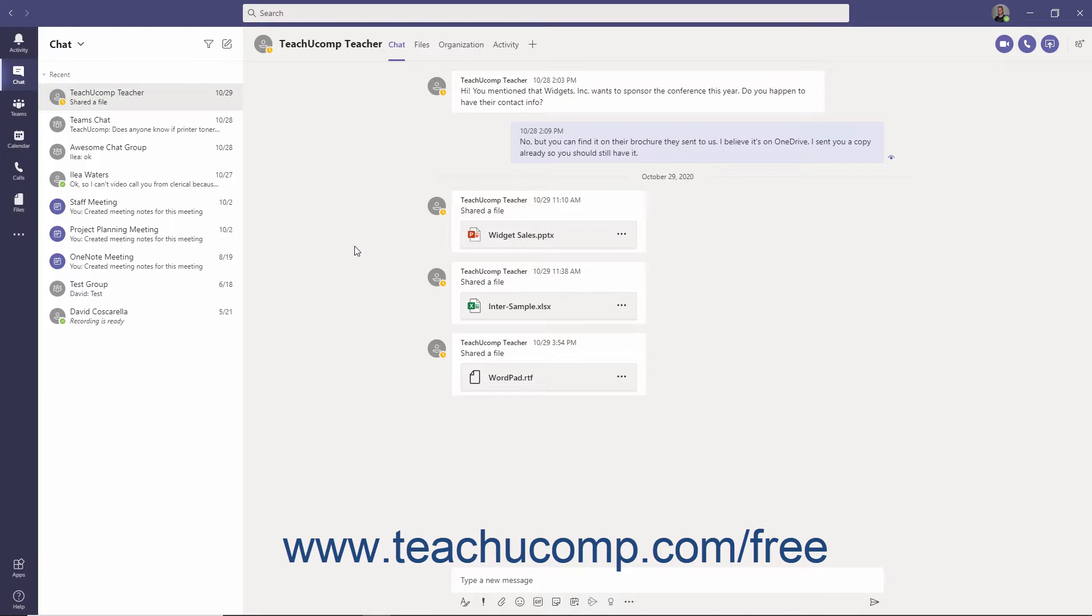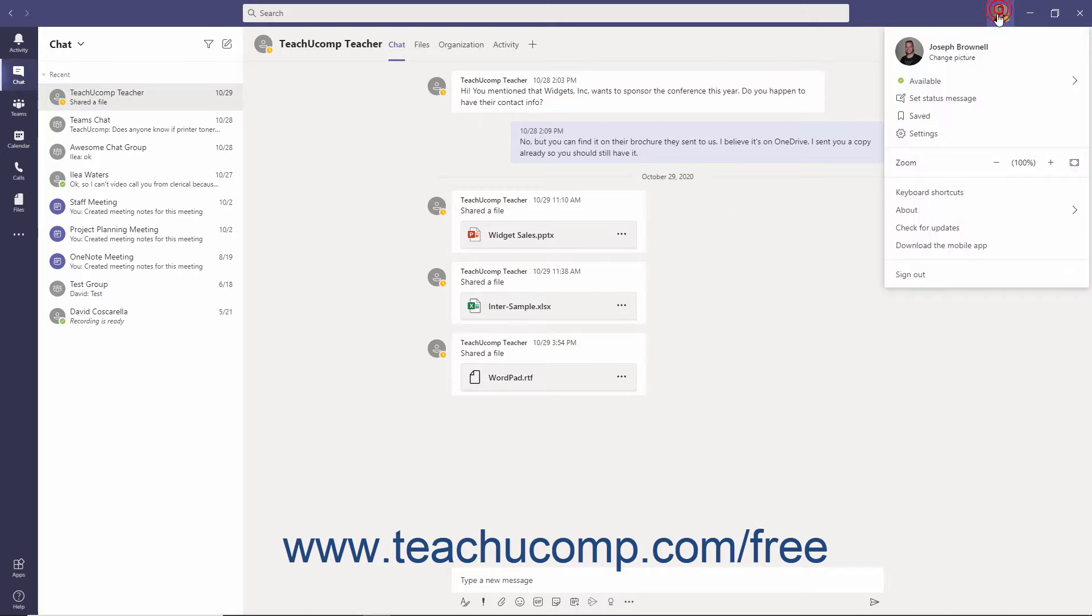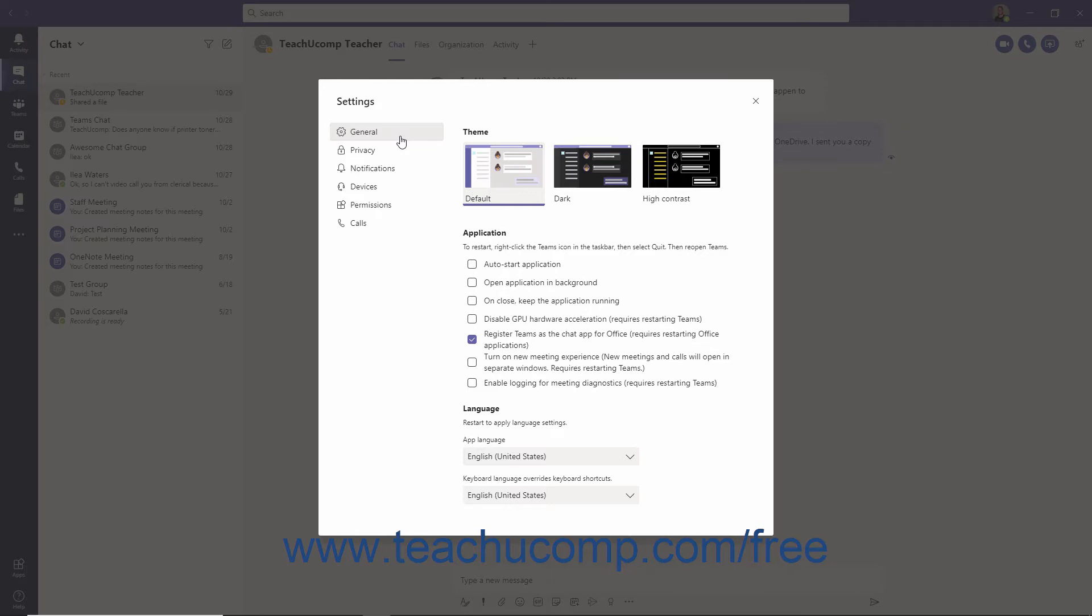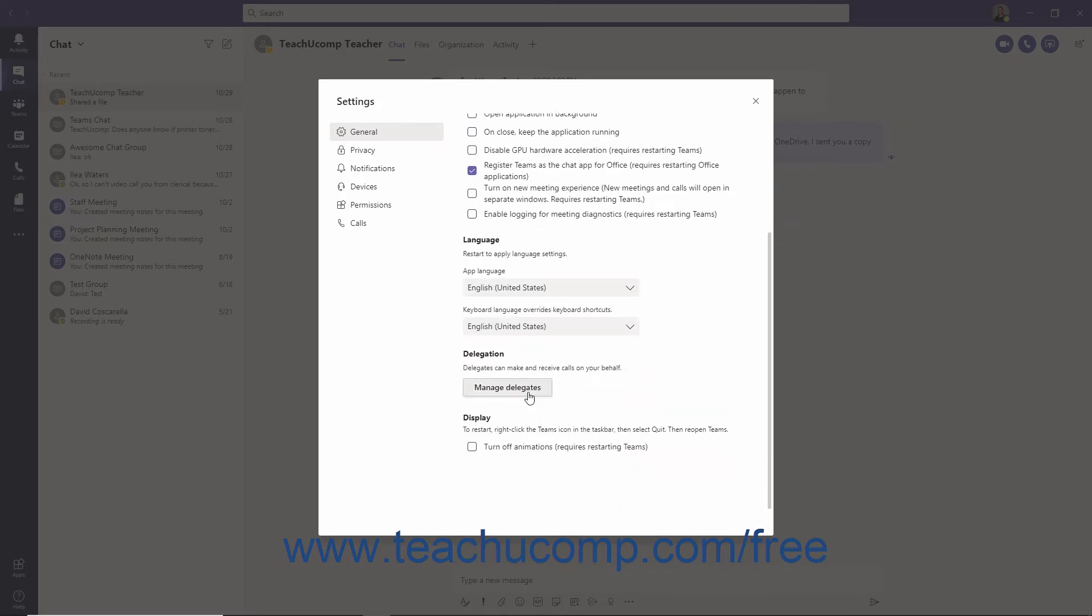First, you must create your delegate. Then you need to forward calls to them. To create a delegate, click your profile icon and then click the Settings command. Be sure the General category is selected within the Settings window. In the General Settings content area at the right side of the window, scroll down and then click the Manage Delegates button.